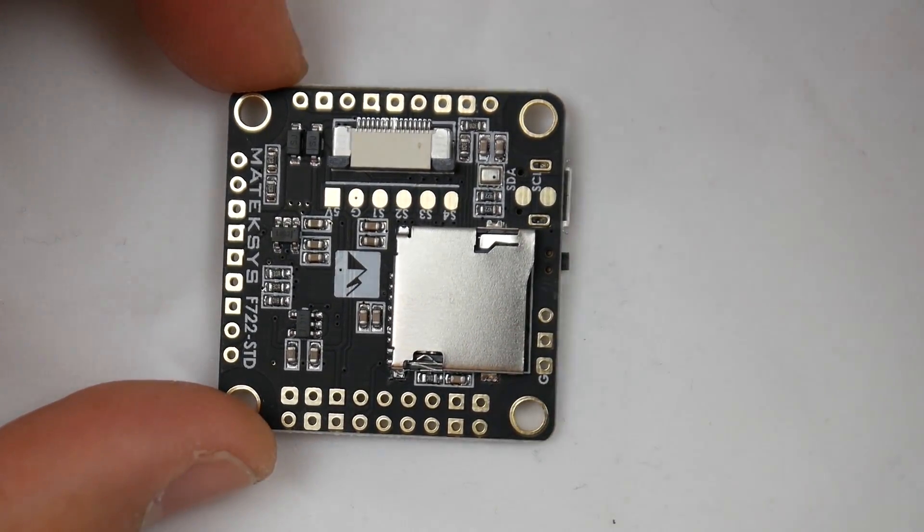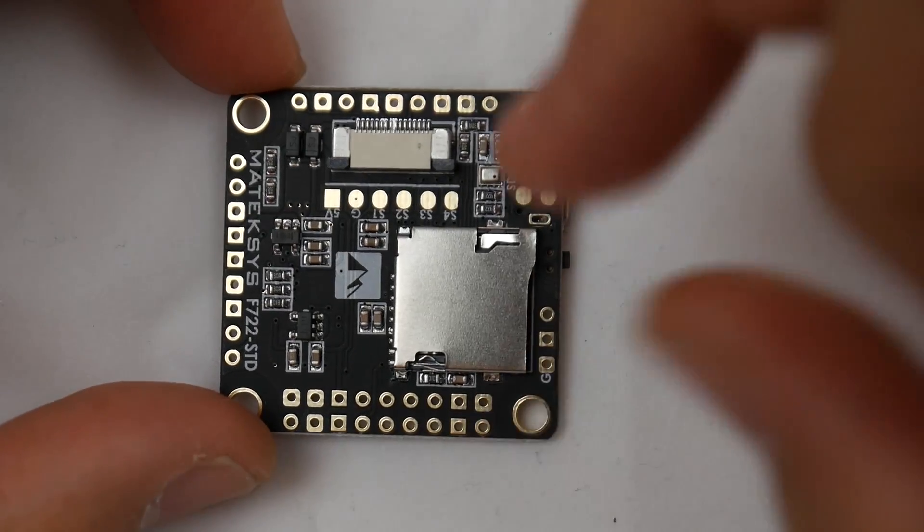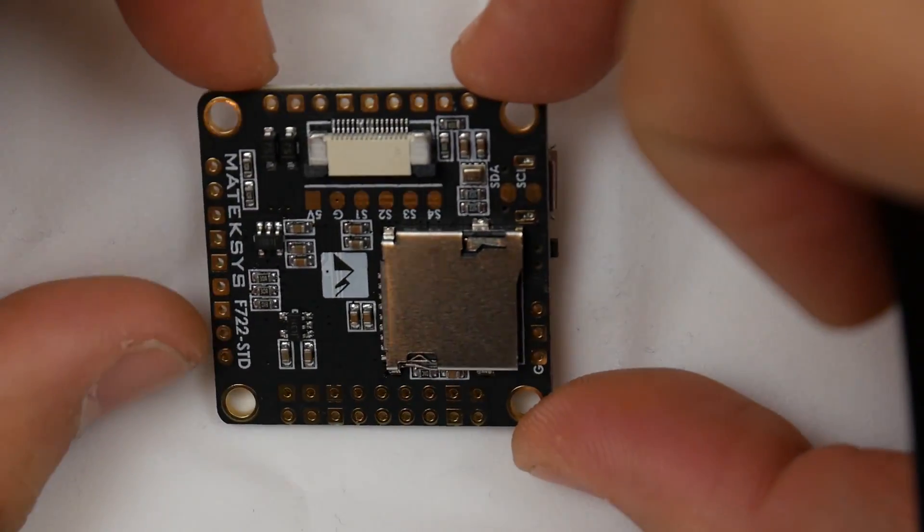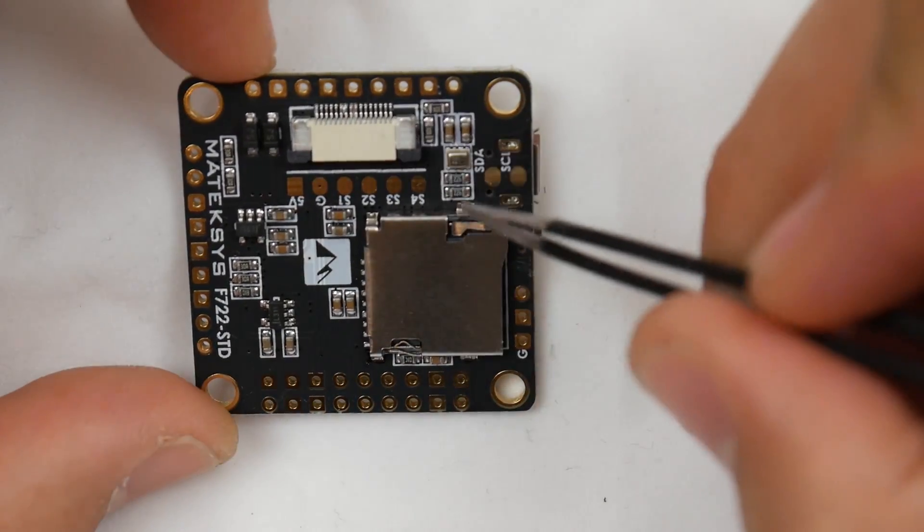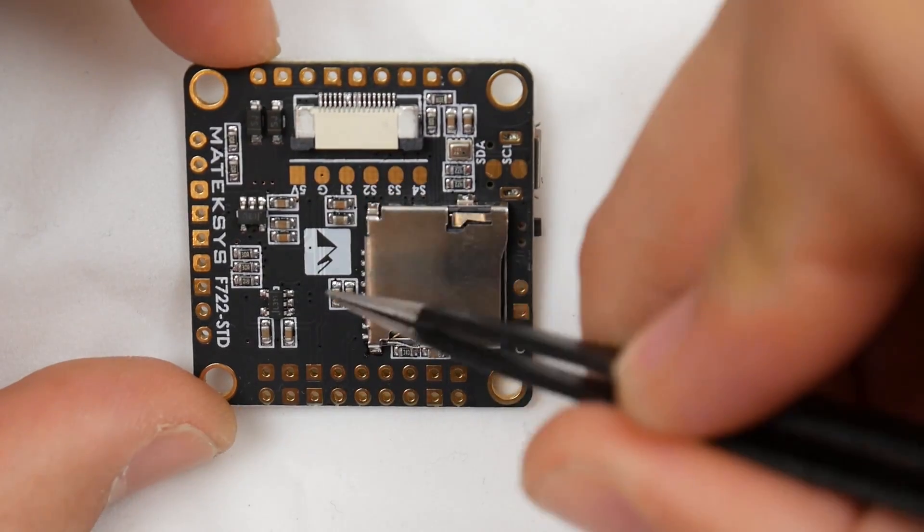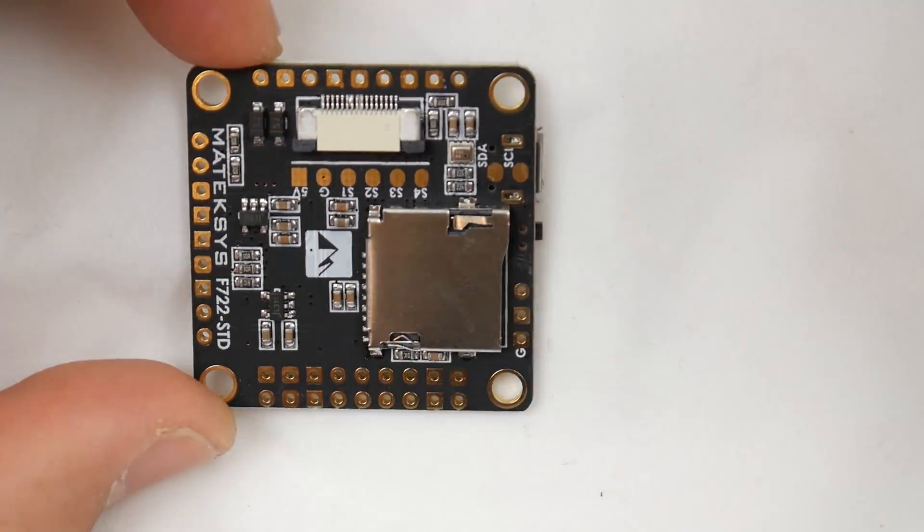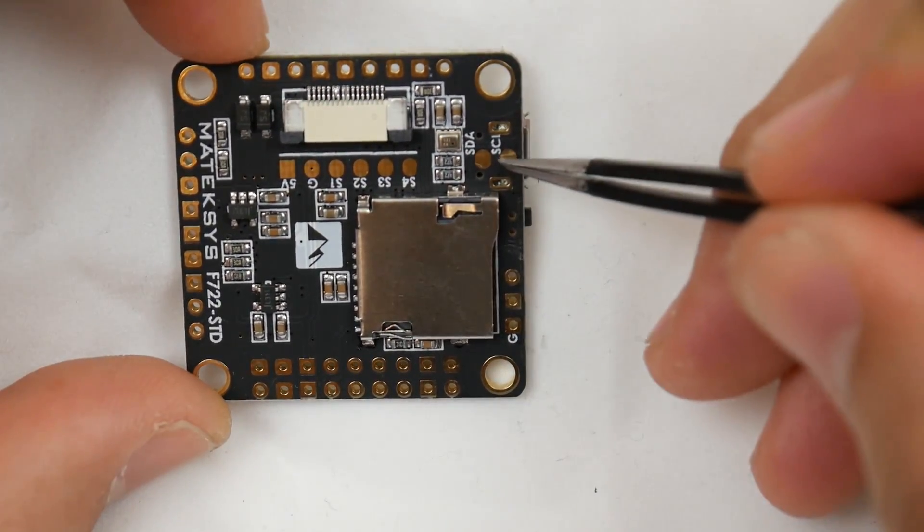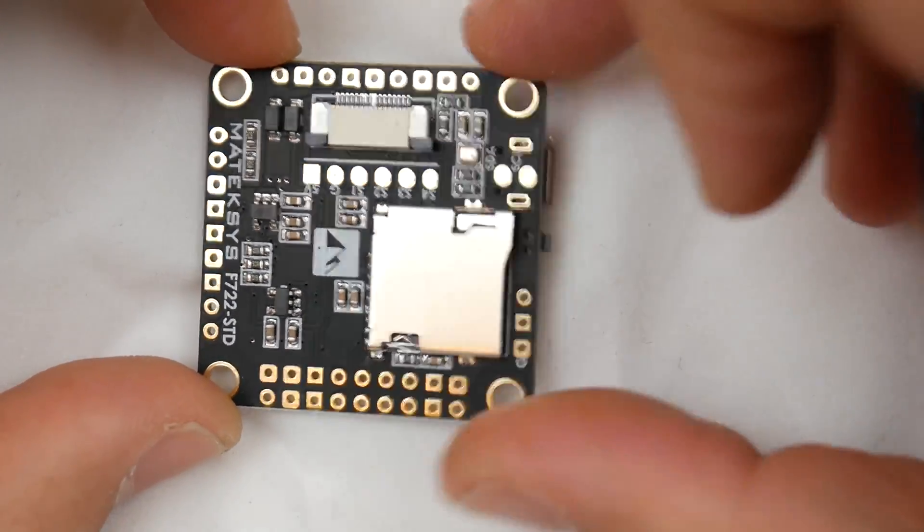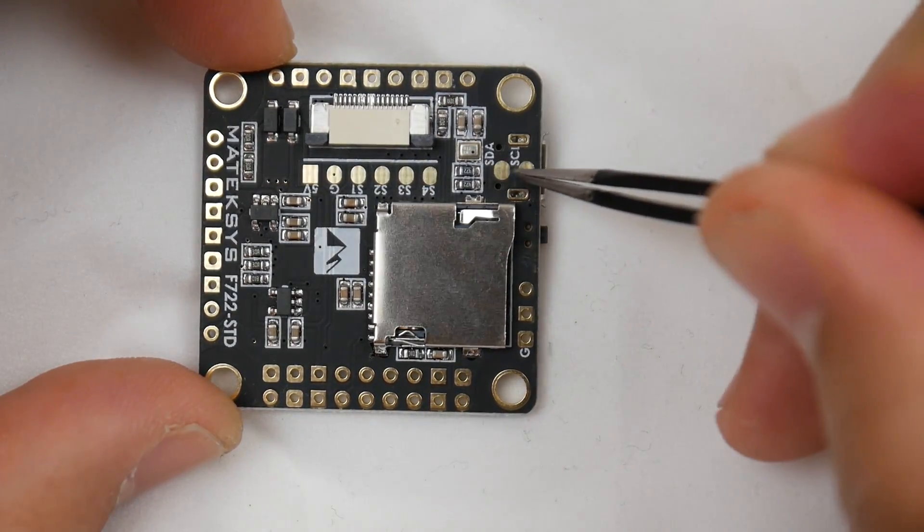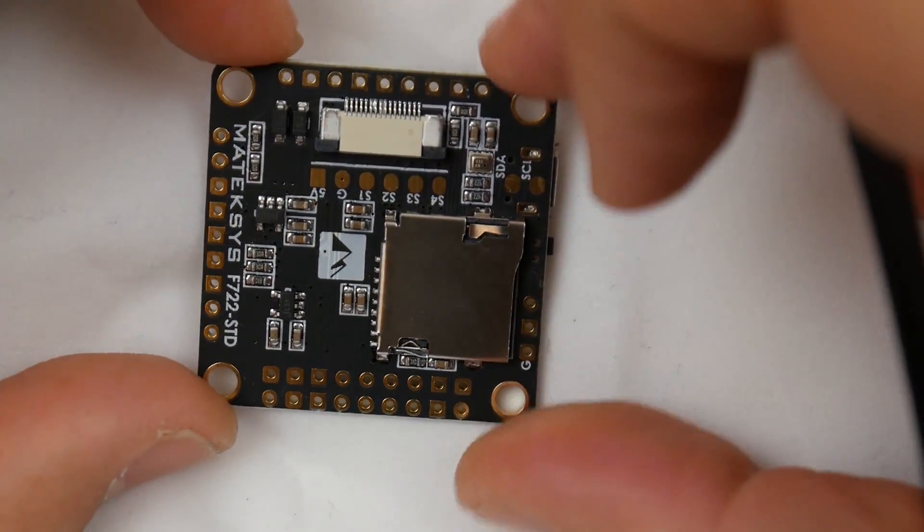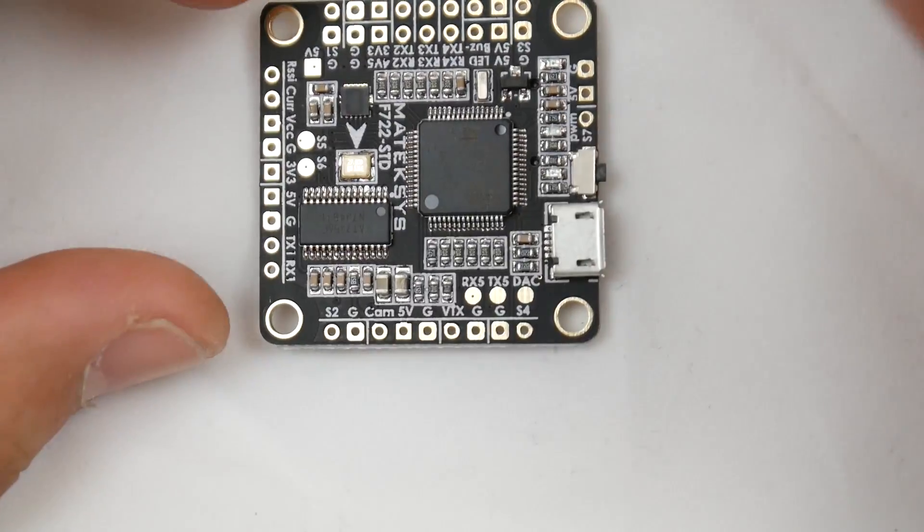Overall, we have a couple more pads here - motors 1 through 4 again, ground, and a 5 volt. If you wanted to connect your GPS or whatever, you can set that up right there.